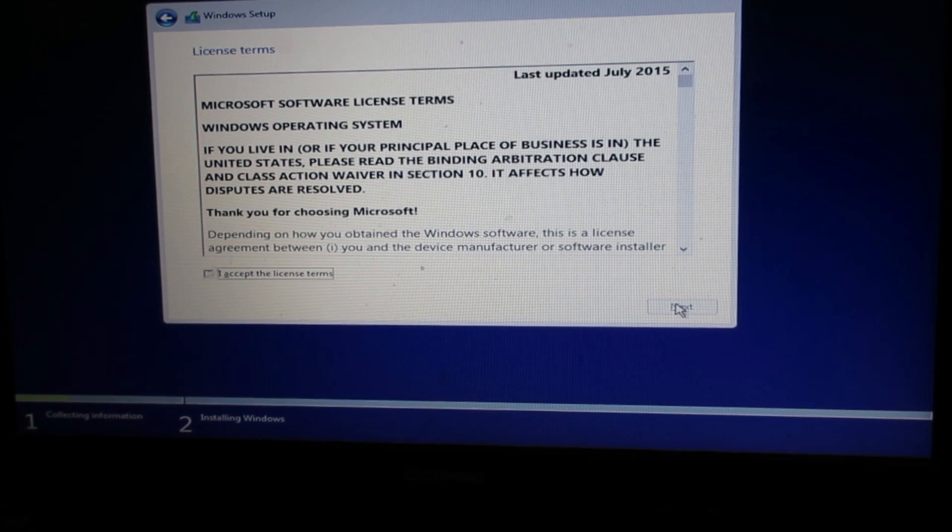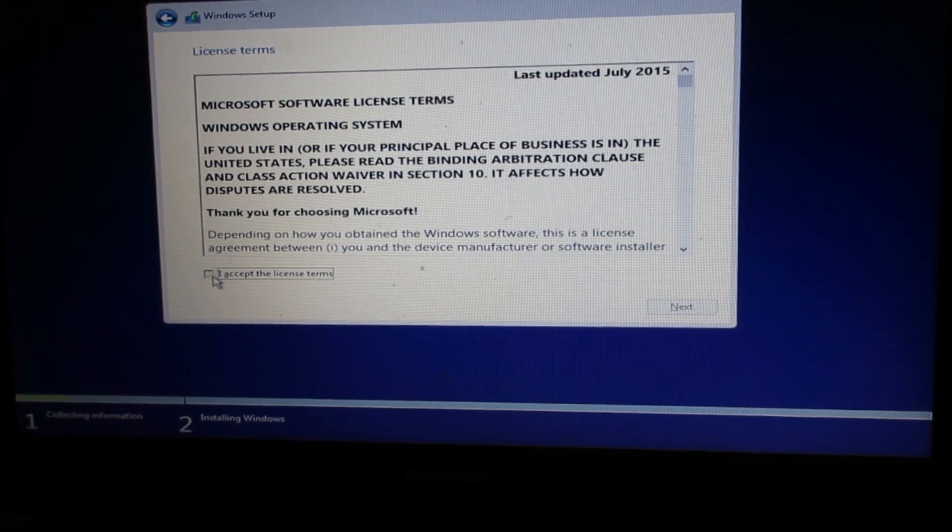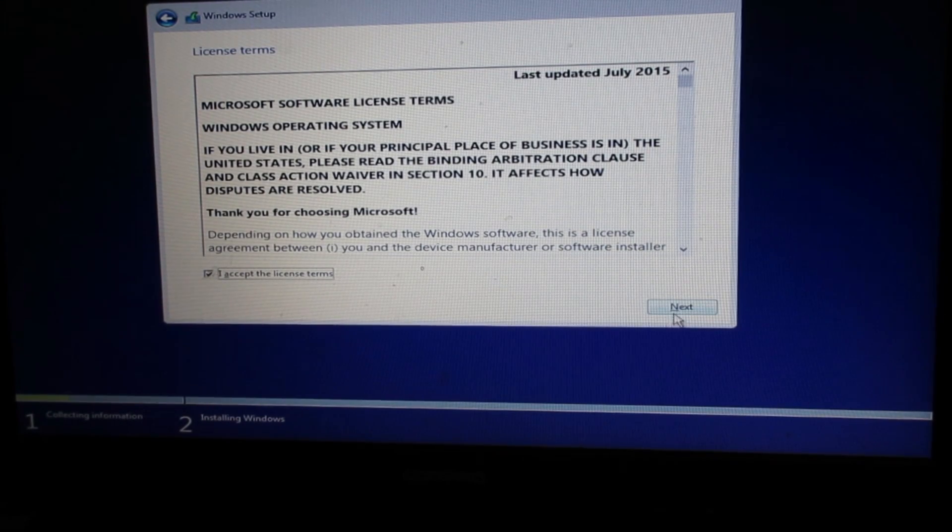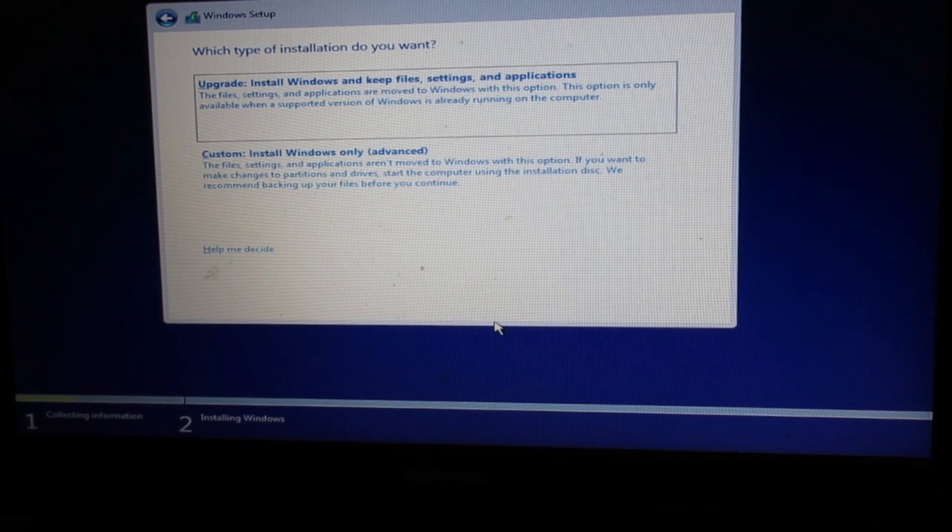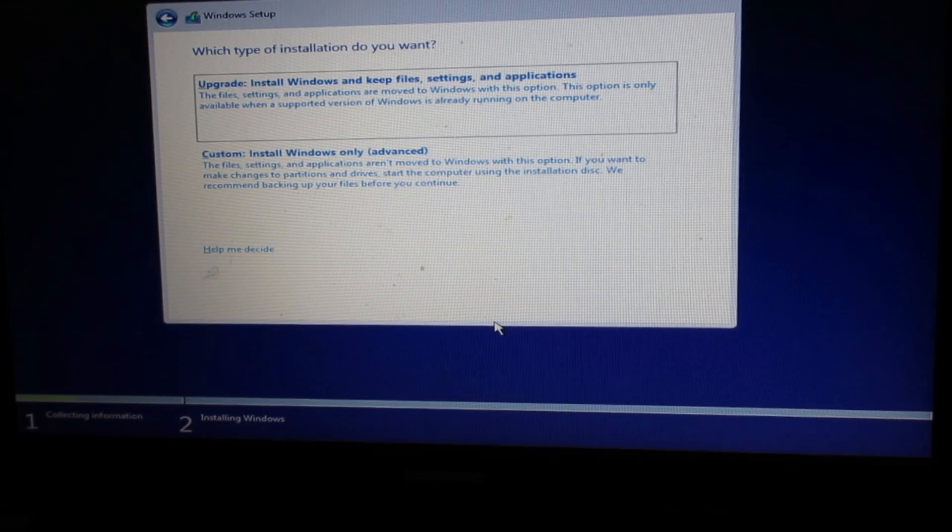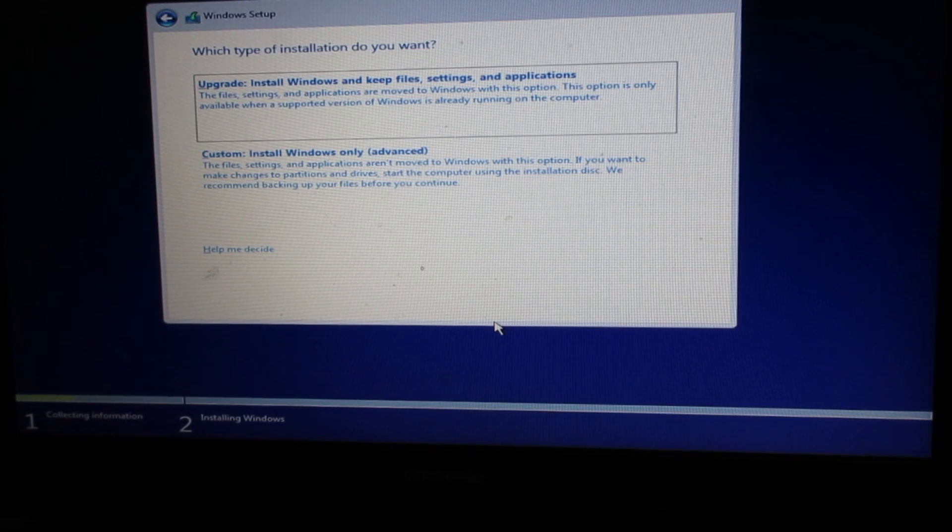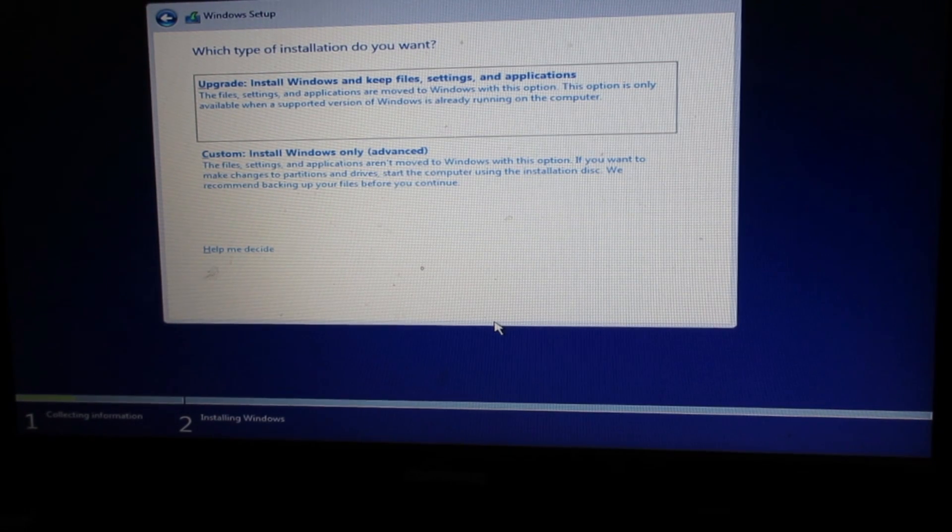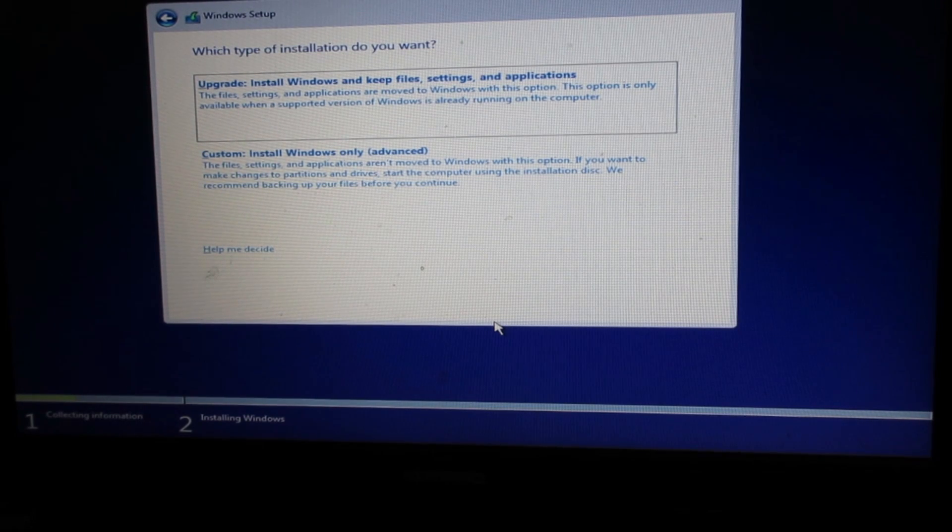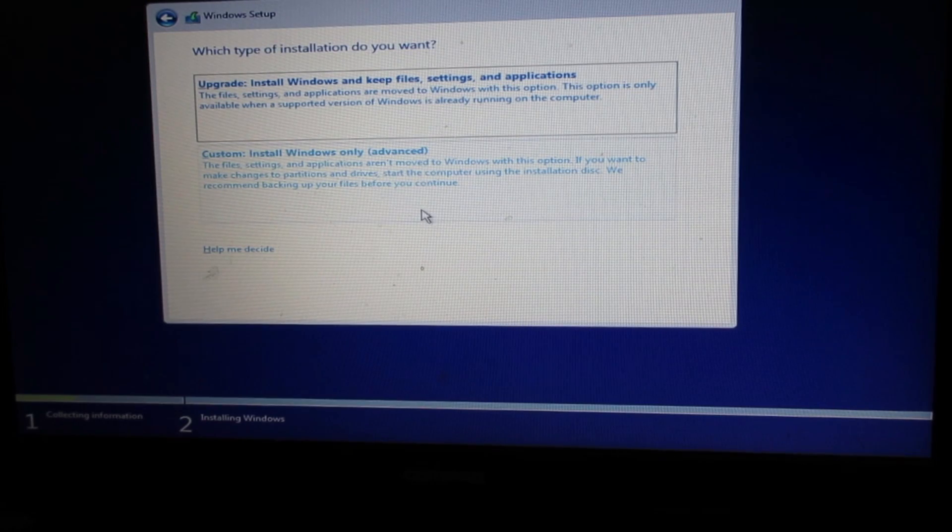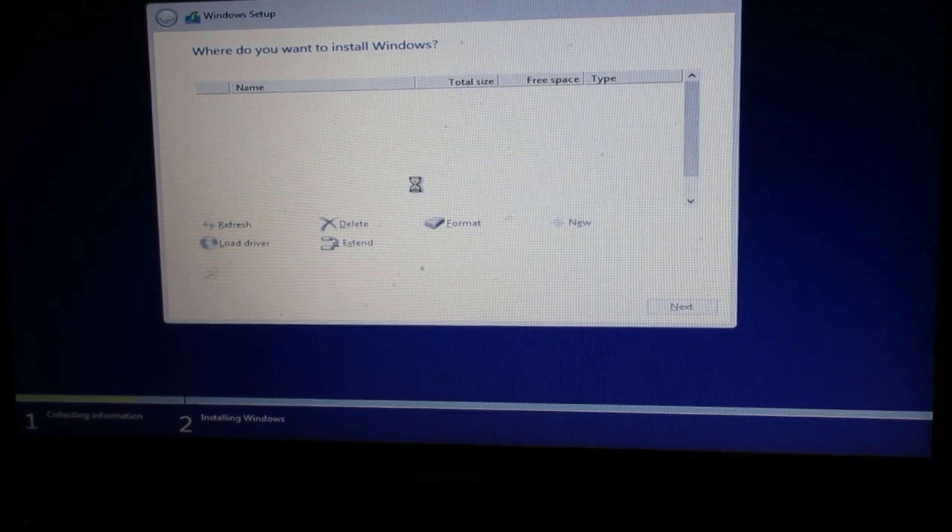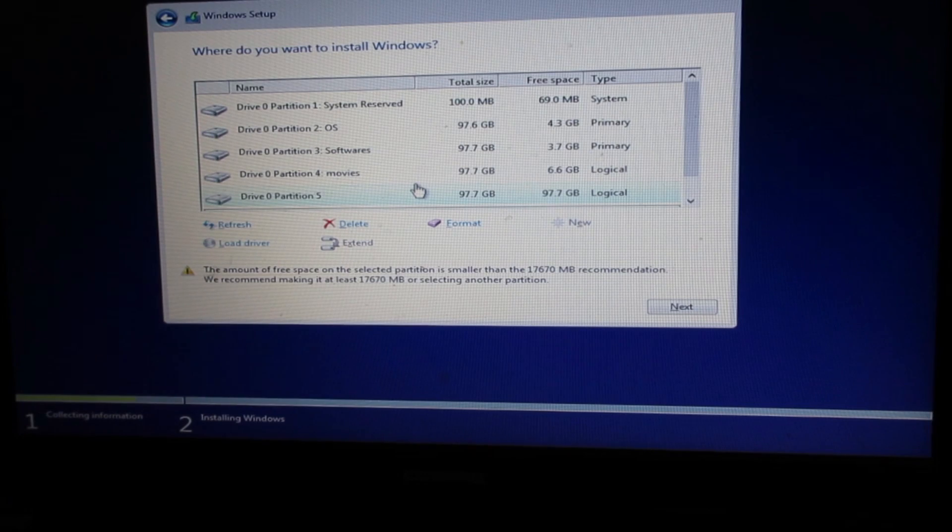Here's the license terms. I'm going to click on accept the license terms and click next. It says install Windows and keep the files, settings, and applications. That means I have the option when upgrading from Windows 7 or Windows 8 to keep all my files. With custom, I have options where I can make partitions and install Windows 10.